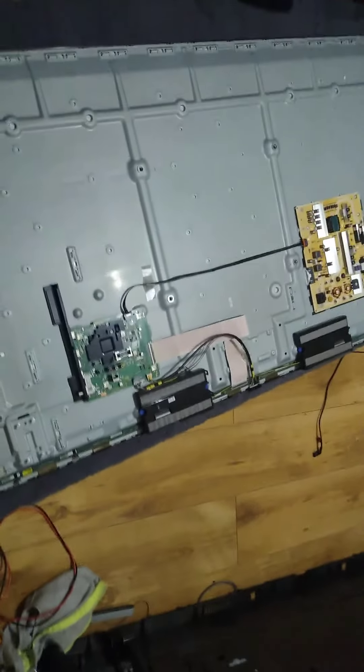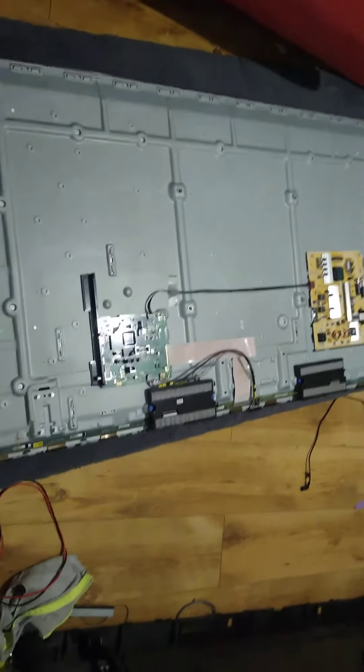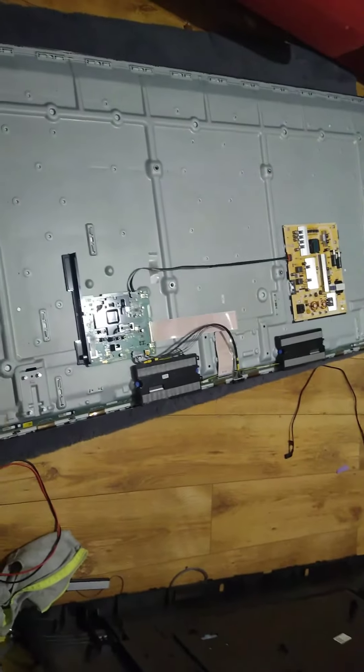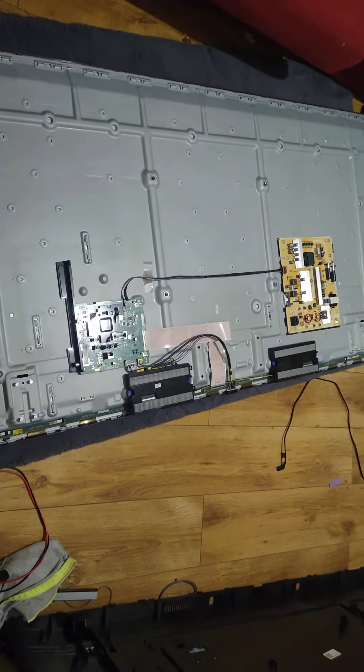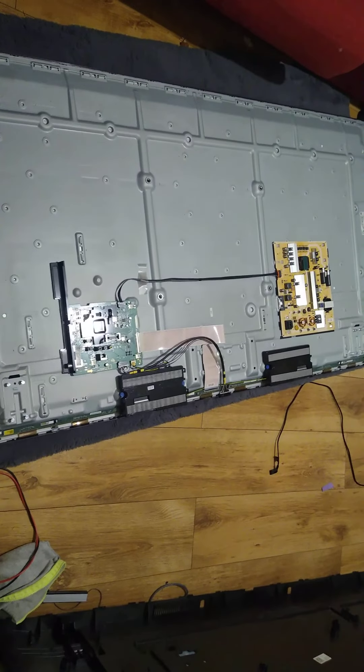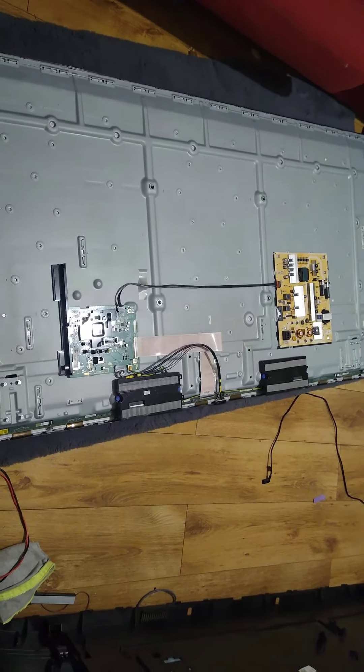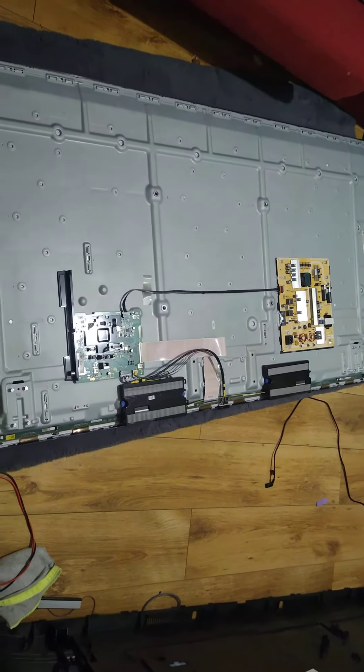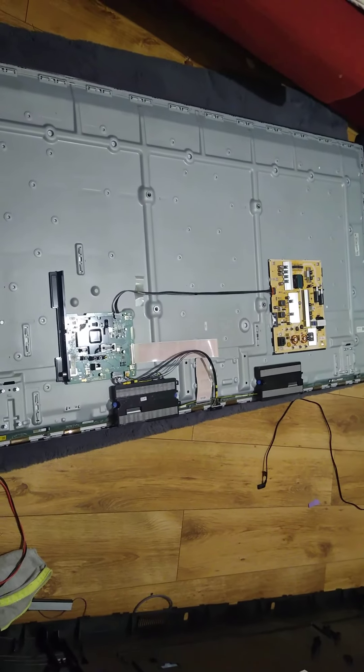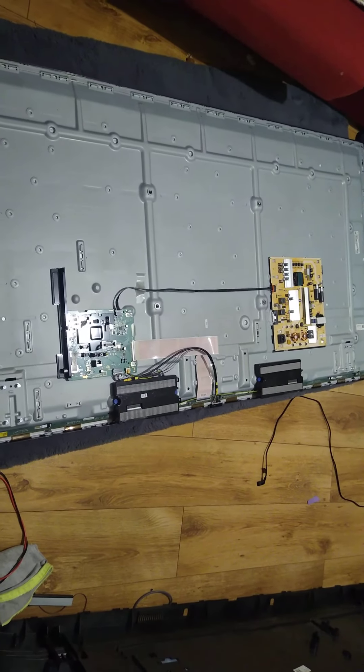If I connect it, hopefully I won't see any burn or smoke or anything. I'll plug it in and see what happens, and then I'll unpause and let you know.